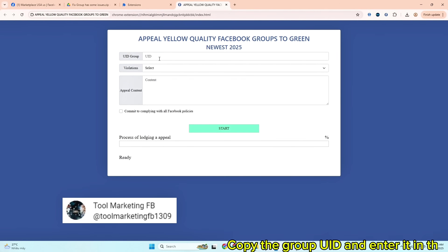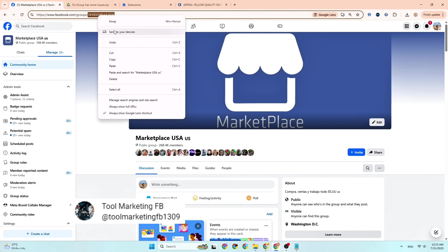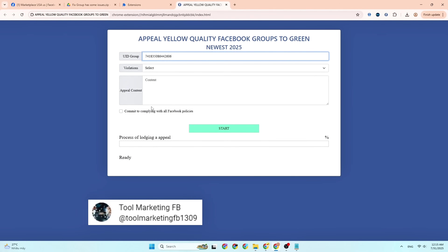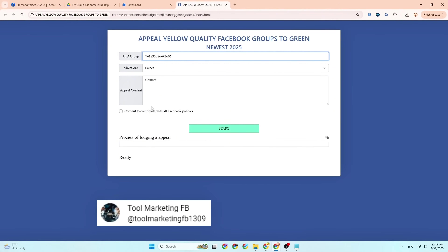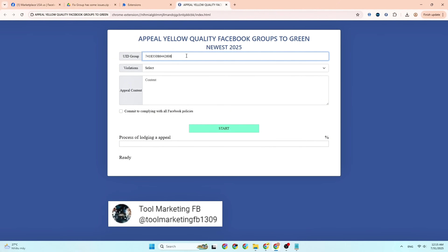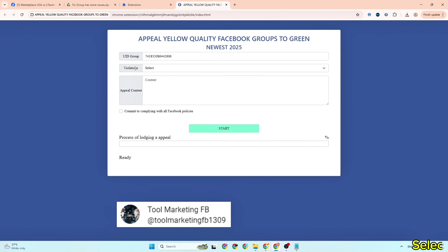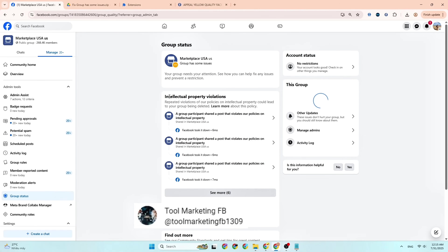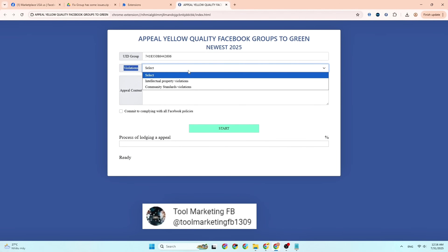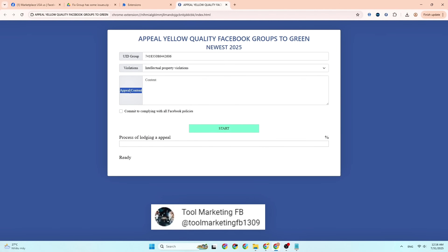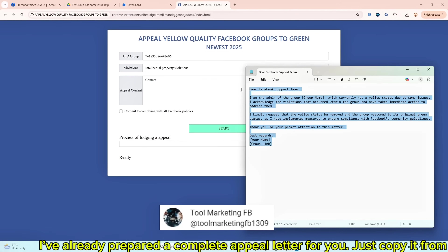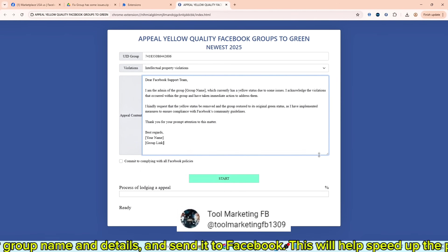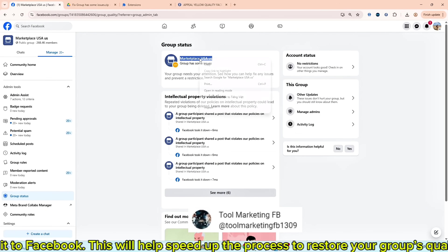Copy the group UID and enter it in the field below. Select your group's violation. I've already prepared a complete appeal letter for you — just copy it from the description below. Fill in your group name and details and send it to Facebook. This will help speed up the process to restore your group's quality.